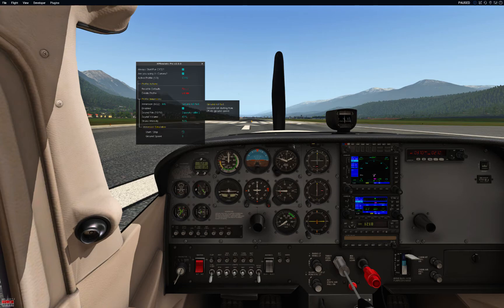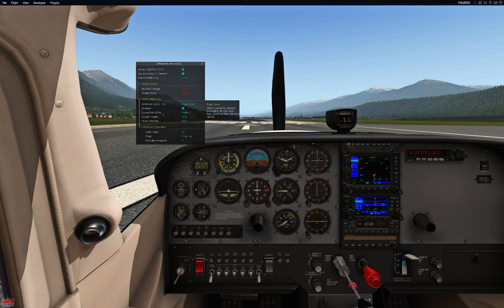Each immersion has a few options. The first one is Enabled, which lets you decide if you want this immersion to be on or off on this profile. There are also options like Sound File, Sound Volume, Shake Intensity, etc. Each immersion has its own settings. For example, let's take Flaps Drag — drag caused by friction of air with open flaps. Whenever the flaps are open, air comes into them and creates a drag, which creates a sound and sometimes also shakings.